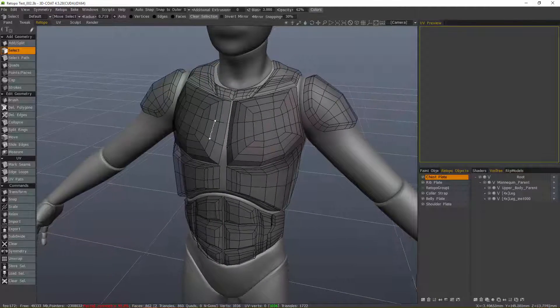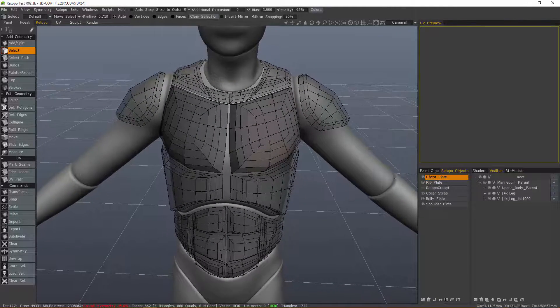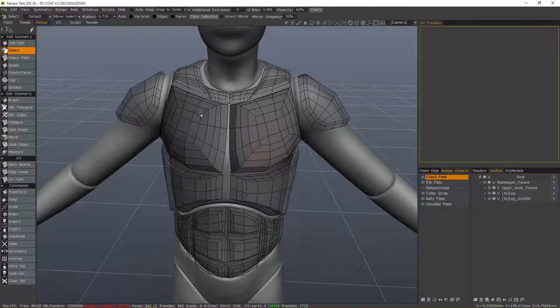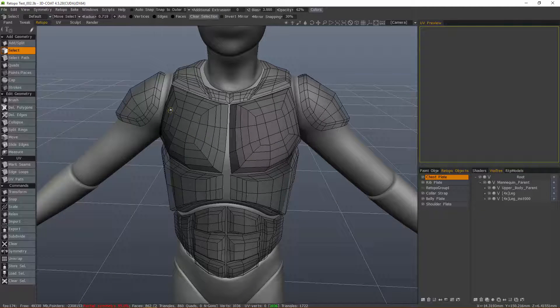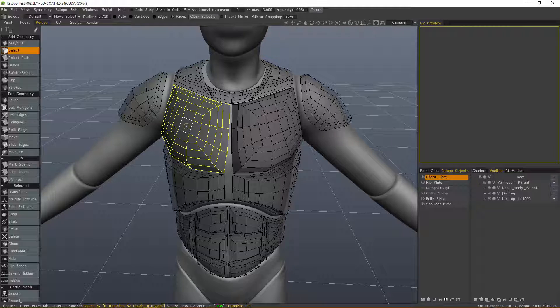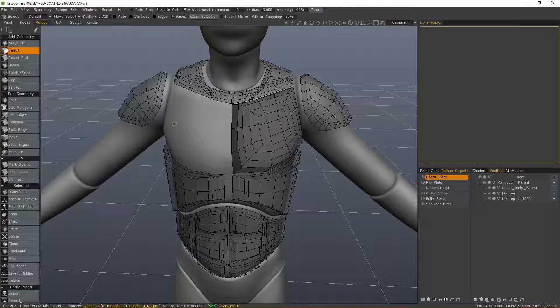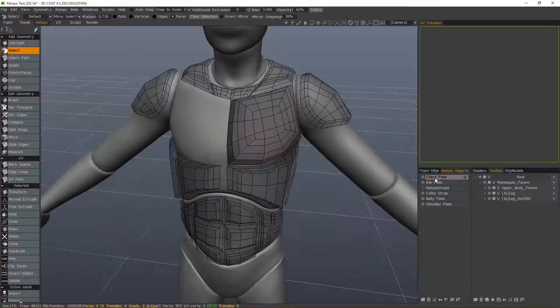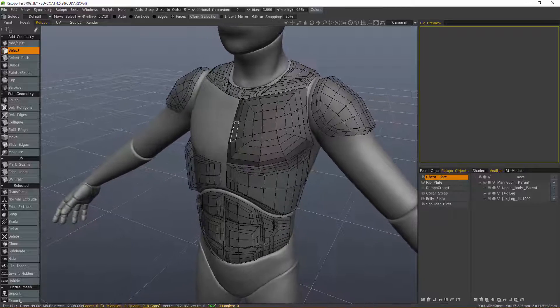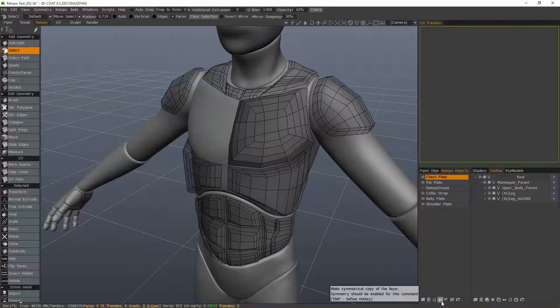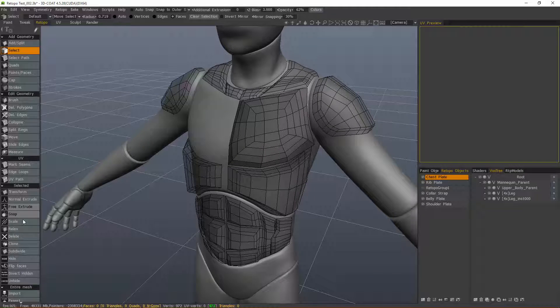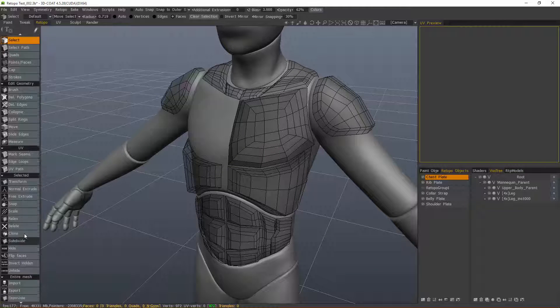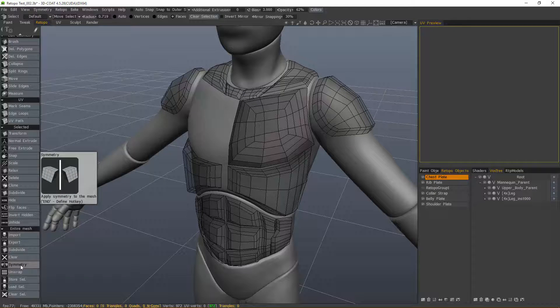And what I'm going to do is select the right chest plate here and just delete it. In faces mode, I'm going to double-click that, just delete it with the Delete key. If I want to copy this one side over, I can click on this symmetrical copy icon at the bottom of the Retopo Layer panel or click Symmetry here.